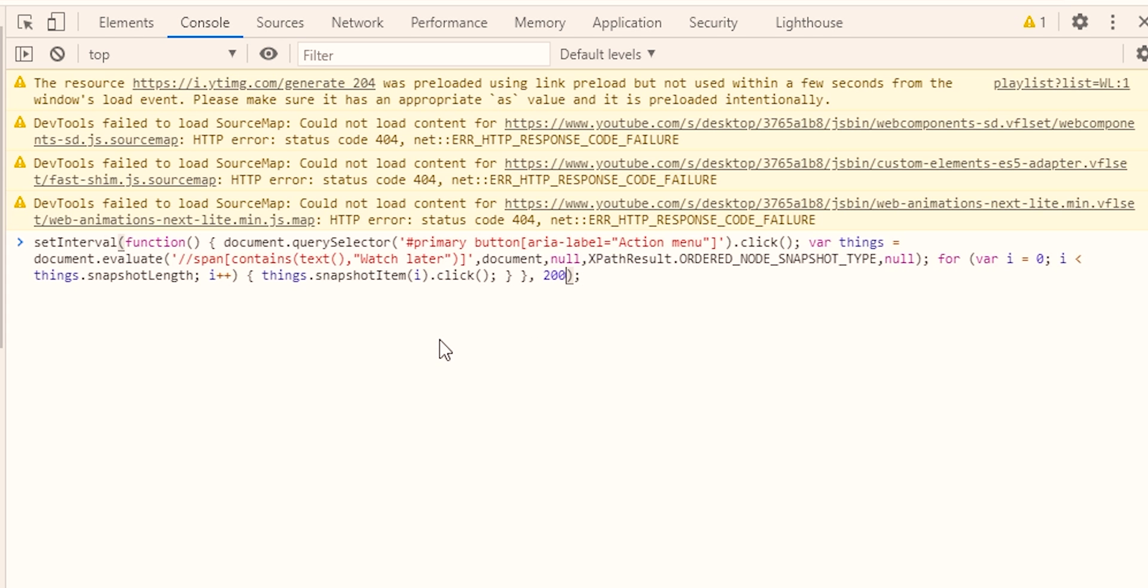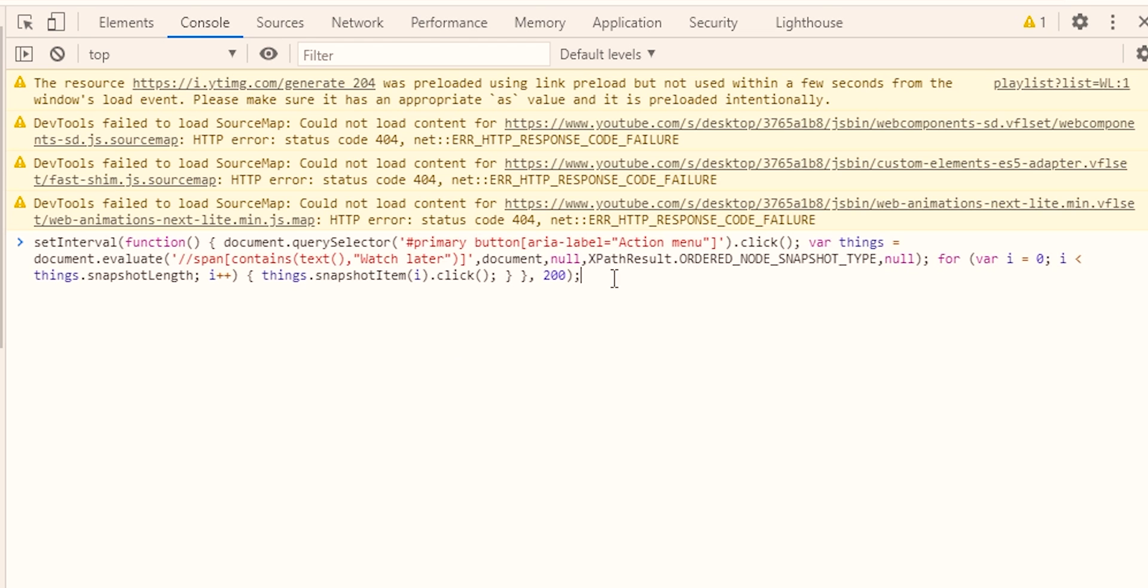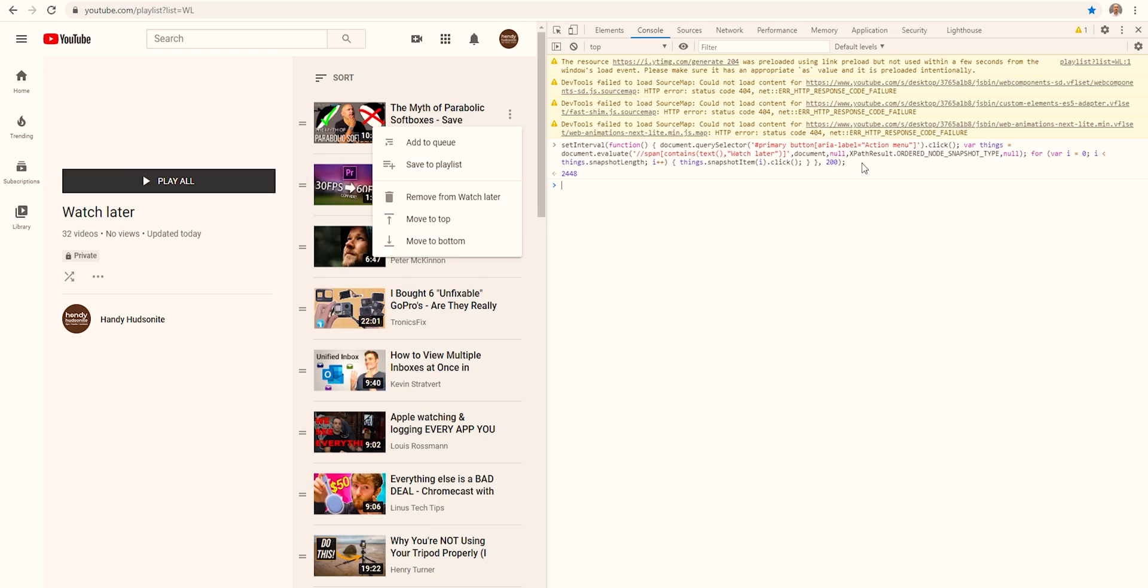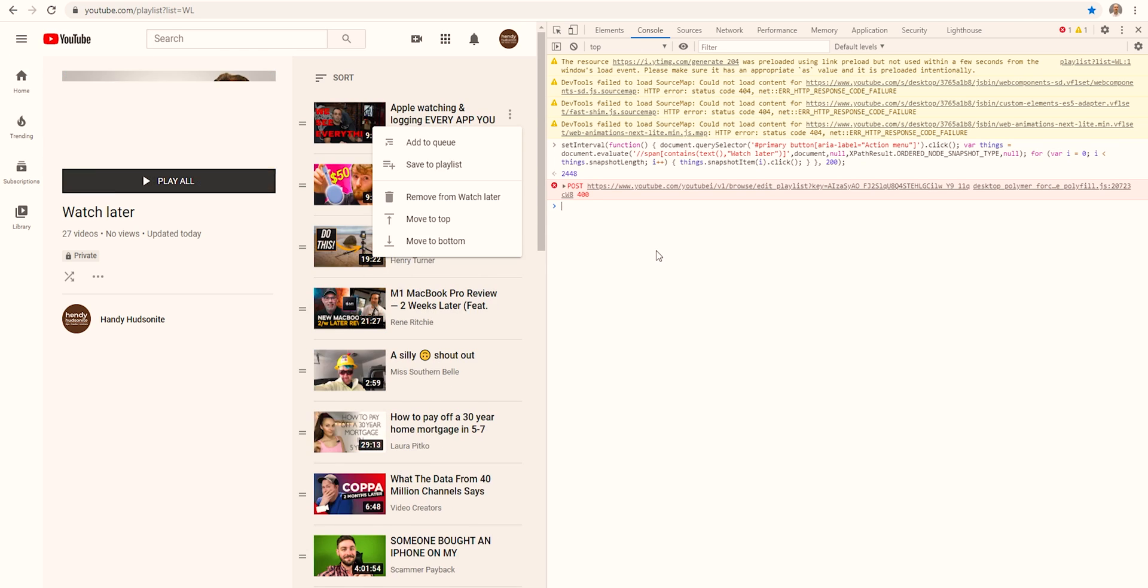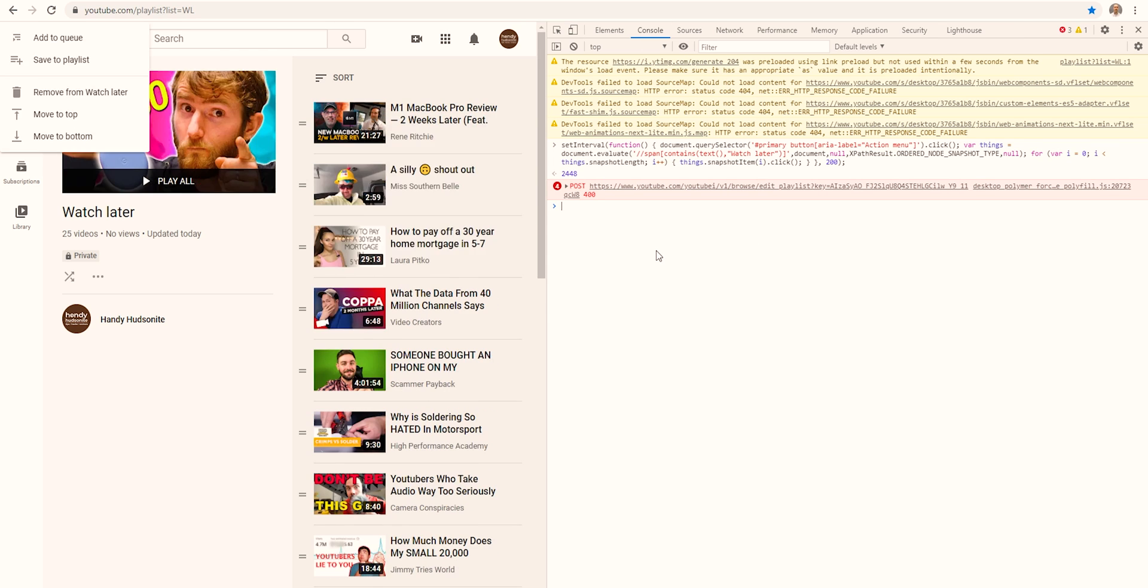So let's go ahead and run this here, and just come to the end and hit enter, and you'll see my video starting to go away.